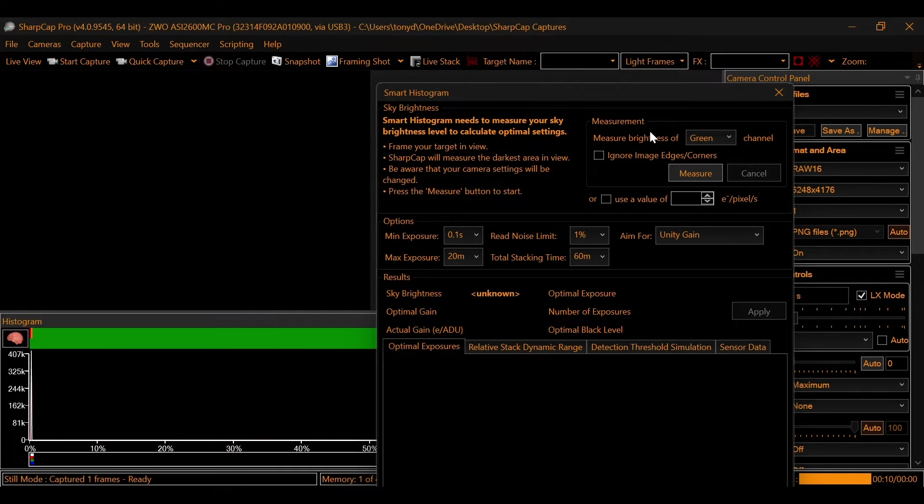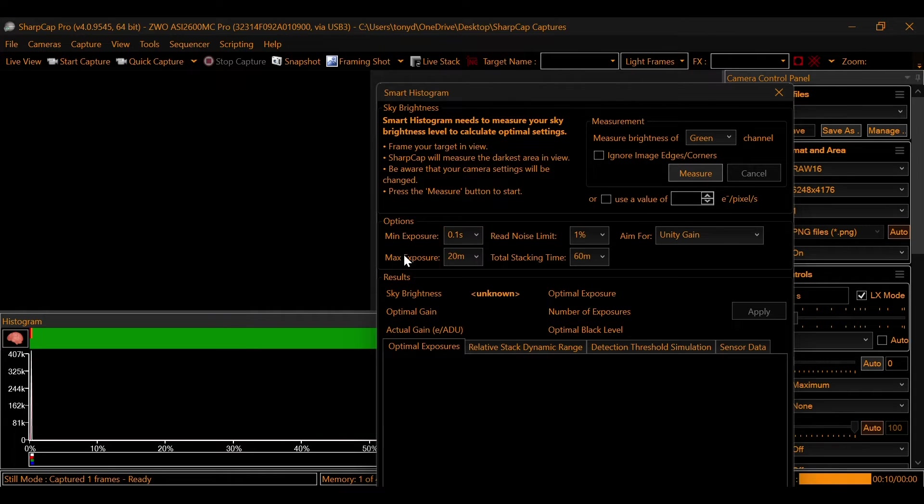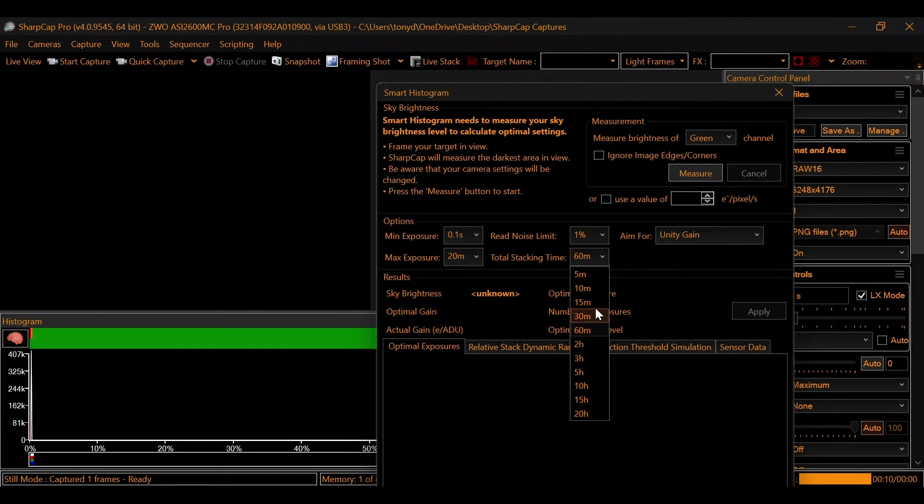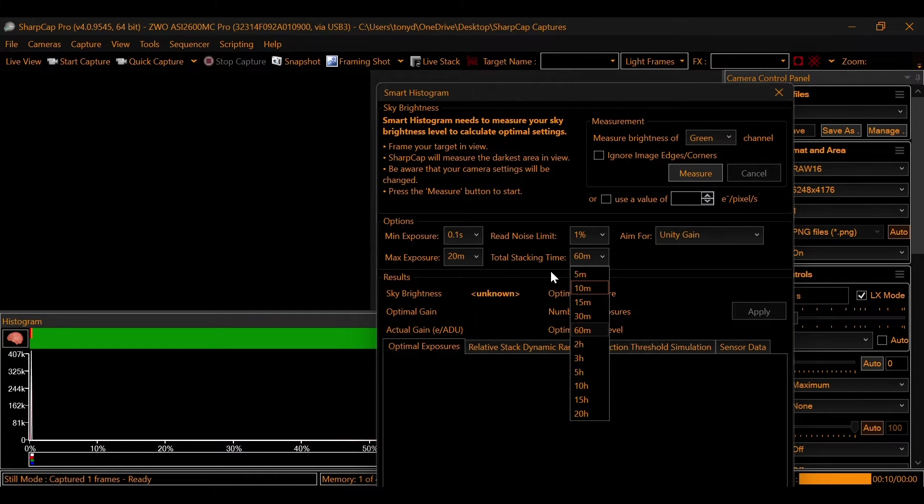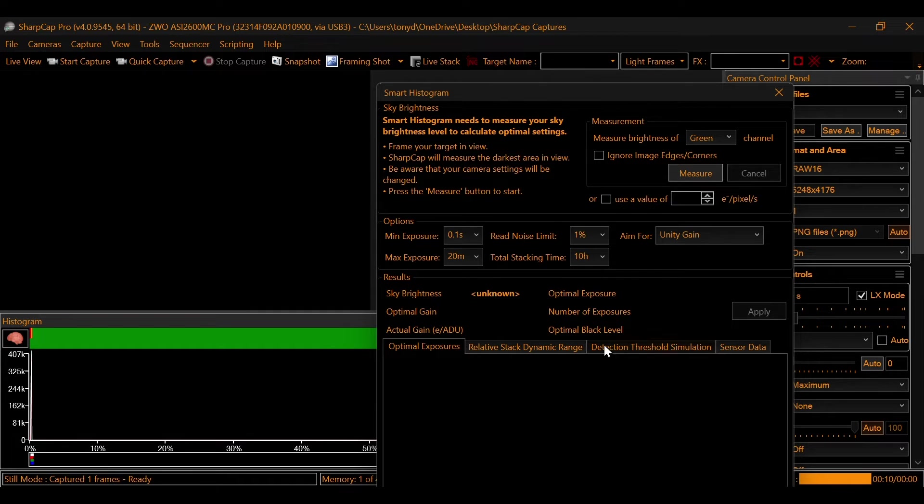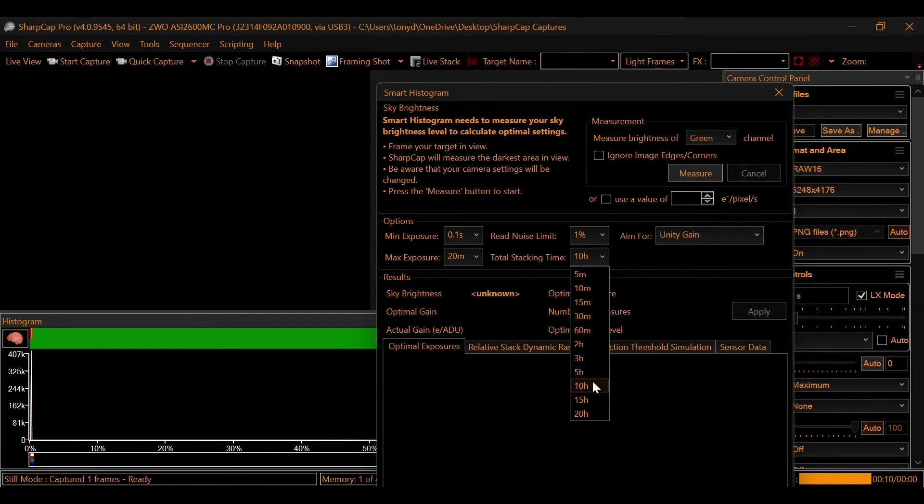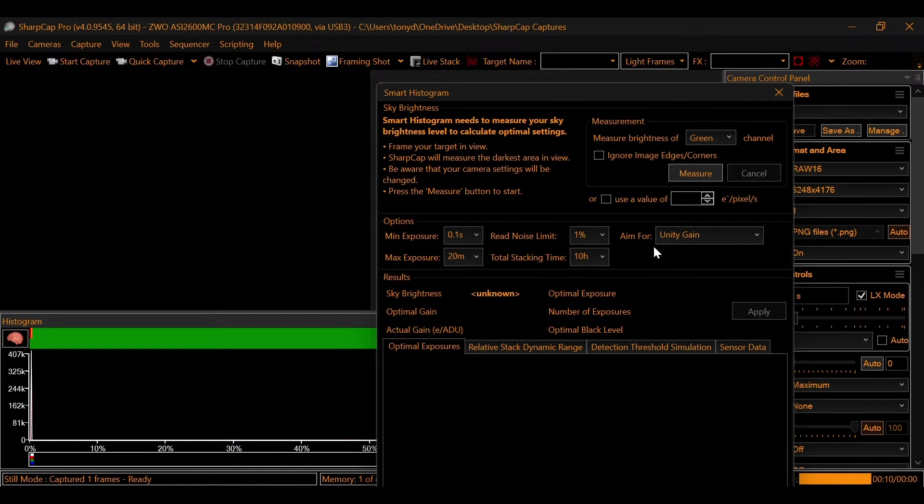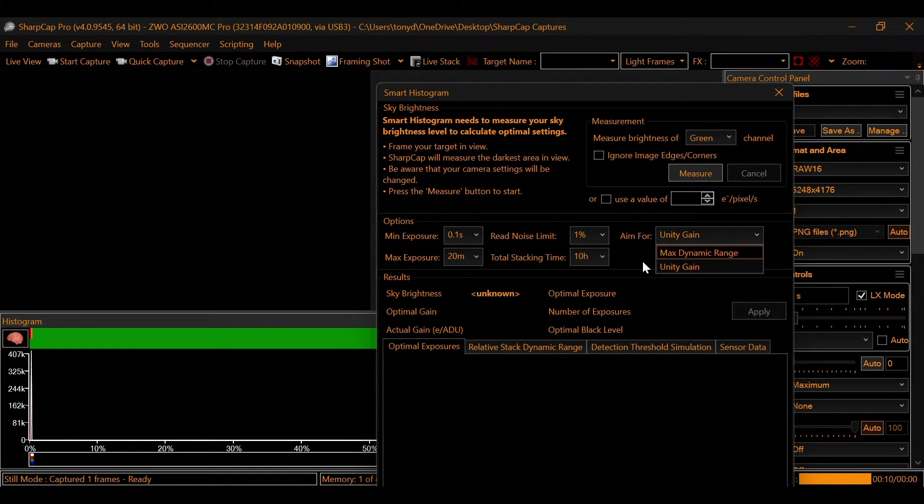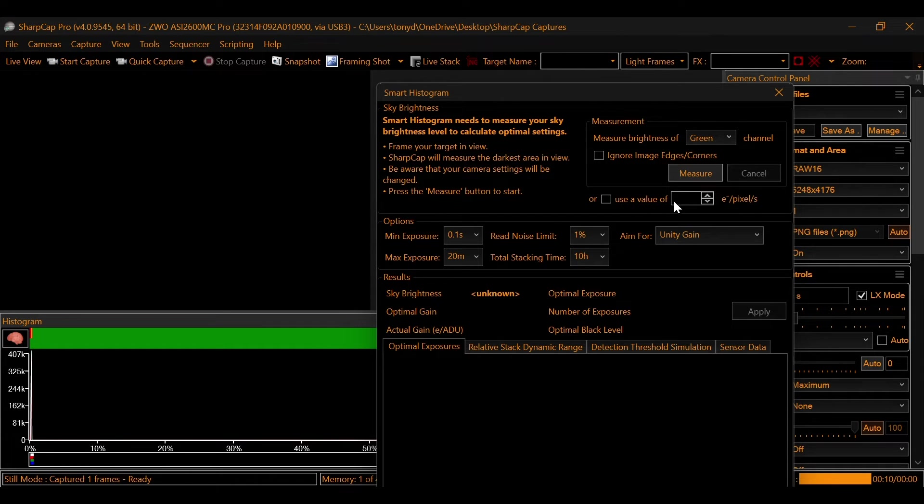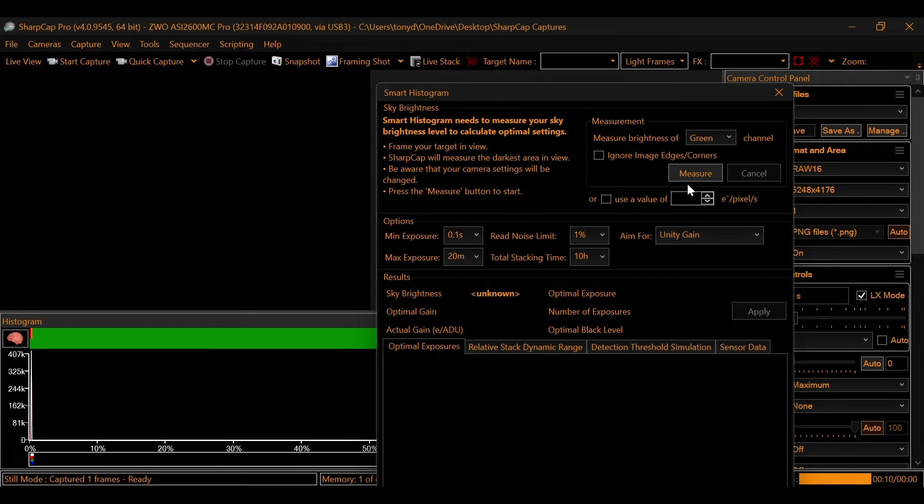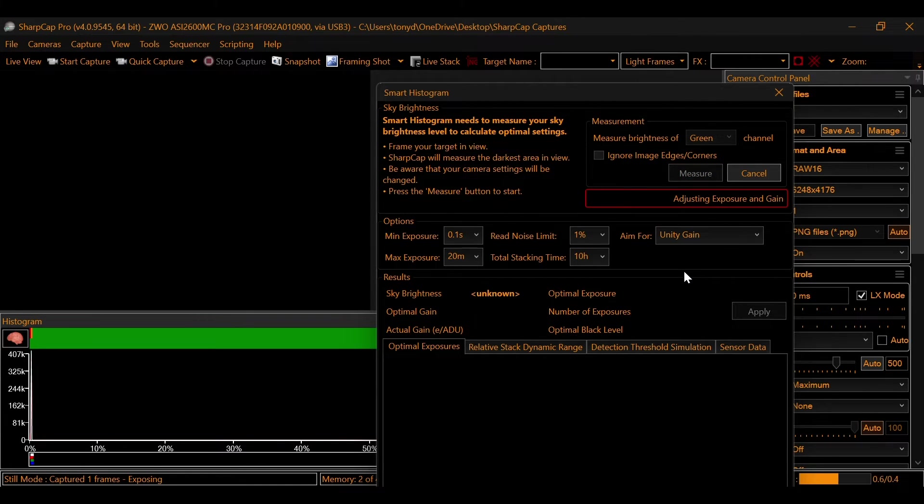So what we're going to do from here: minimum exposure time is the minimum exposure that you want it to do, maximum is going to be the maximum, and then your integration time, total stacking time. Remember, exposure time is different than integration time. So let's say that we wanted 10 hours total integration time on M101, which is what I'm on right now. Whatever your total integration time that you're looking for, that's what you're going to select in this dropdown. I have my aim for set to unity gain instead of maximum dynamic range. And then from there, once we have our channel, once we have these set, we're just going to hit measure.